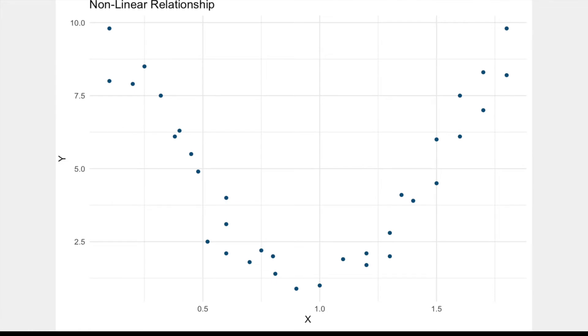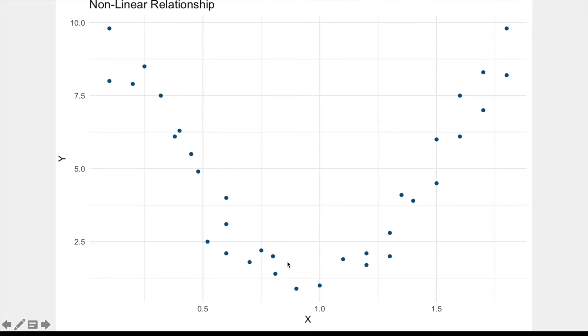So here we're seeing a strong, meaningful relationship that isn't linear at all. In this case, we're seeing more of a parabola, and this is why it's so important to create a scatterplot. There are all sorts of nonlinear relationships that can happen, and you really don't want to miss those. However, correlation and regression aren't going to work well to pick up a parabolic relationship like this.